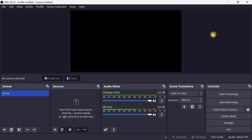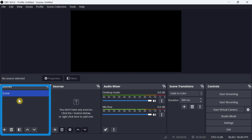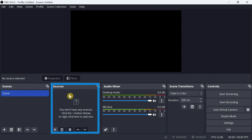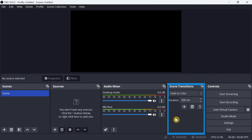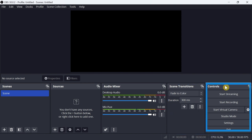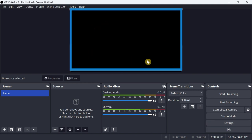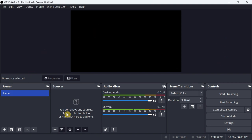Now let's take a look at the main components of the OBS interface. We have Scenes to add and arrange your scenes, Sources to add sources for your scenes, Audio Mixer to control and adjust audio levels from different sources, Scene Transitions to set transitions between scenes, and a Controls menu to start and stop your streaming or recording, switch between regular and studio mode, and adjust OBS settings. You also have this black rectangle to preview your work before going live or recording.